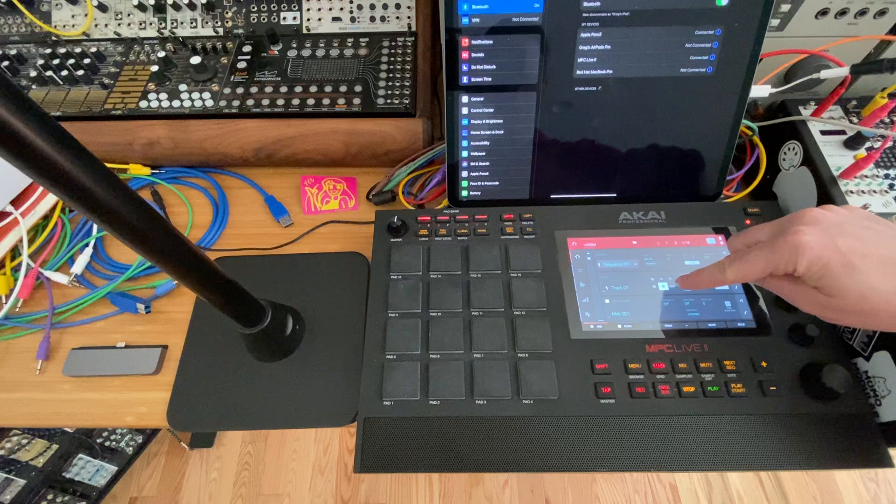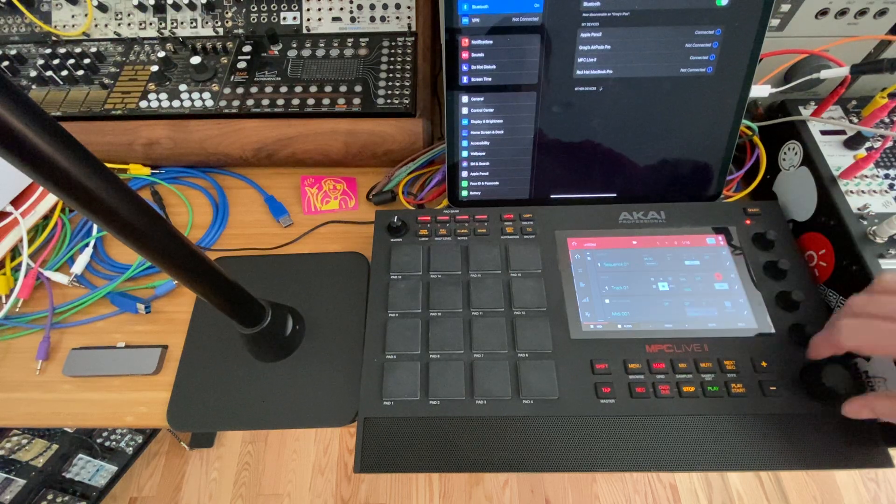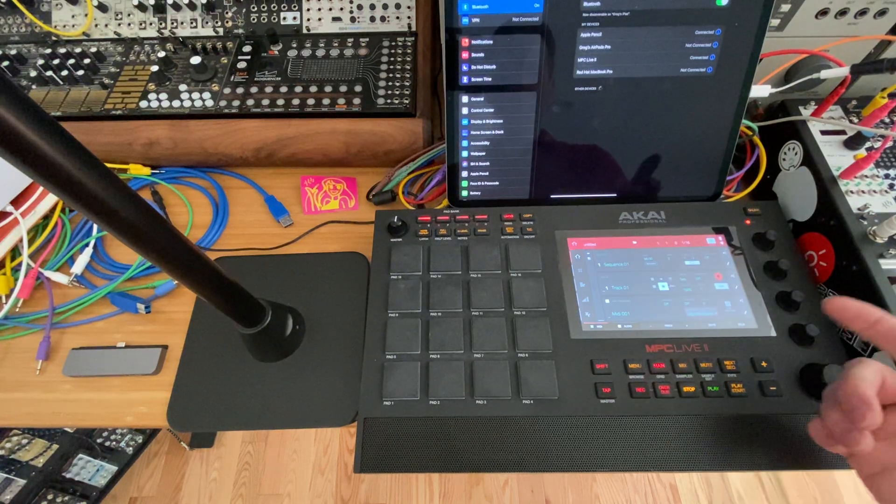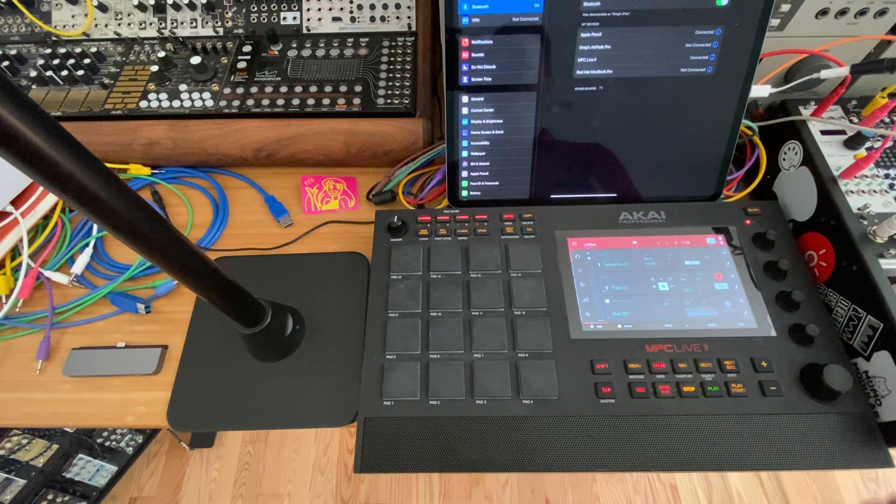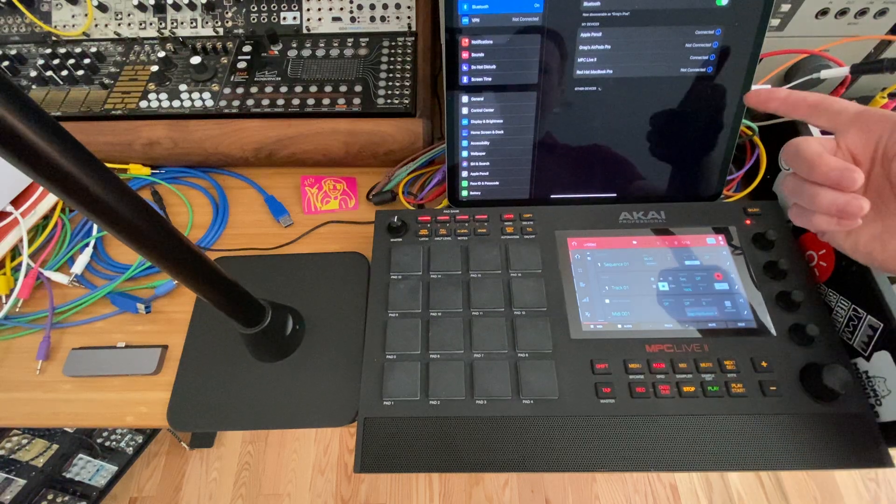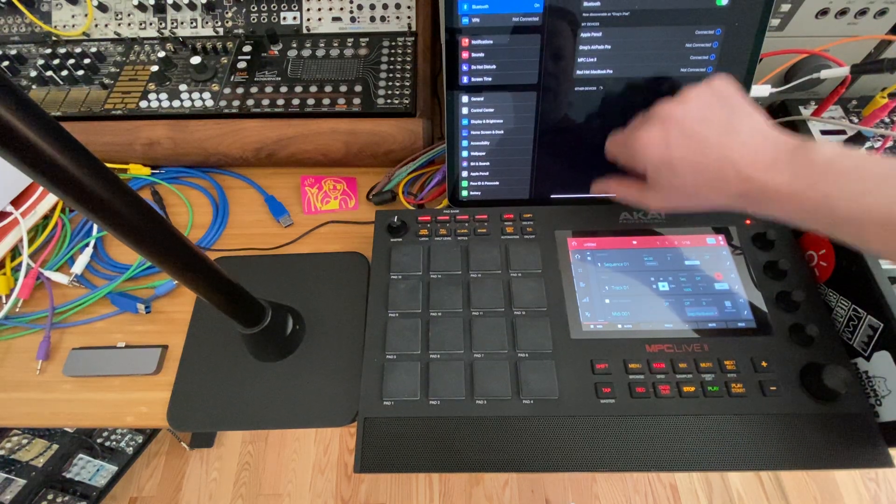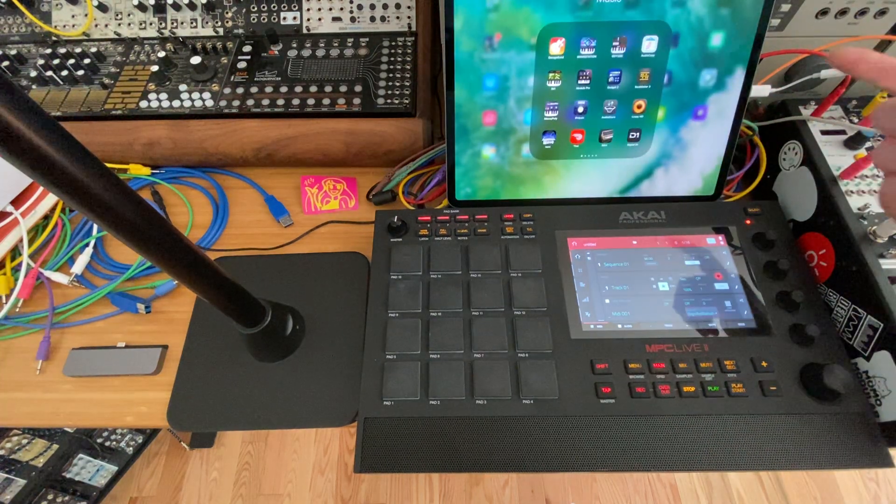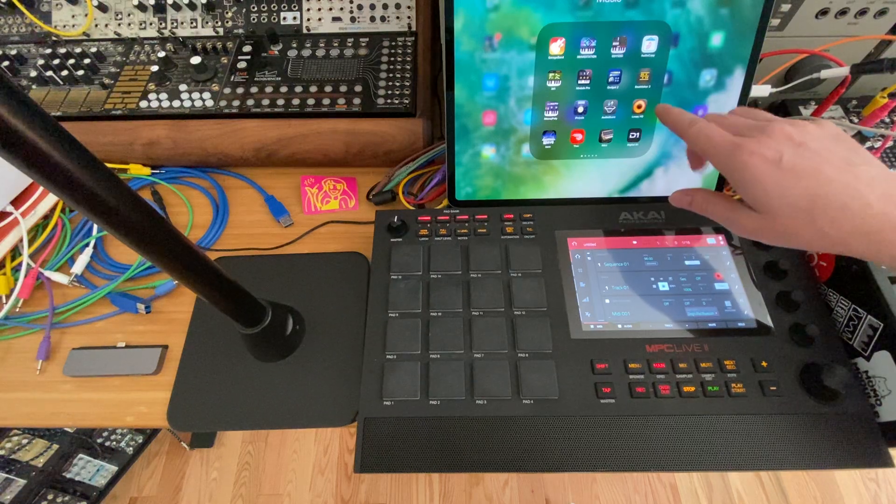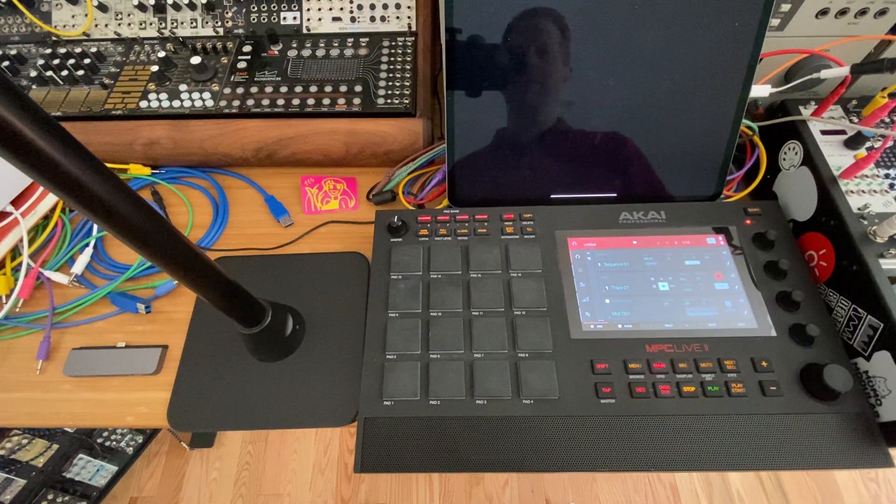I'm going to come in and go to MIDI mode and select Bluetooth, so that I'm now sending the Bluetooth out from the MPC to the iPad. Then I'm going to go into Beatmaker.